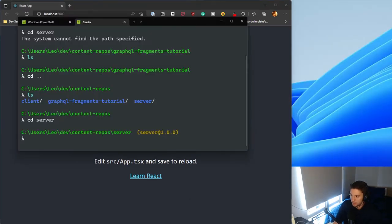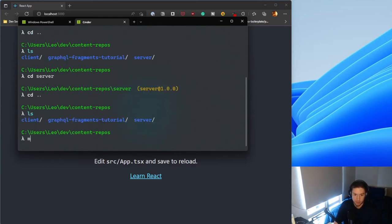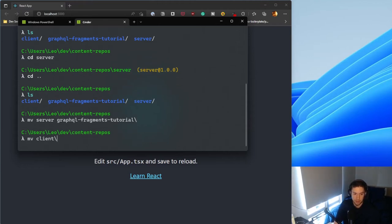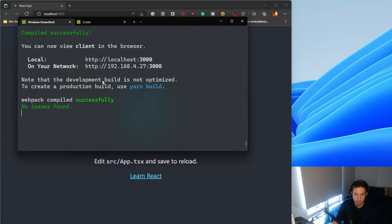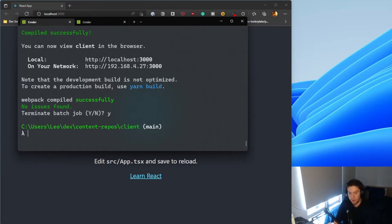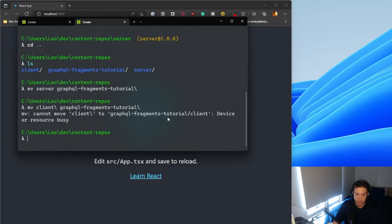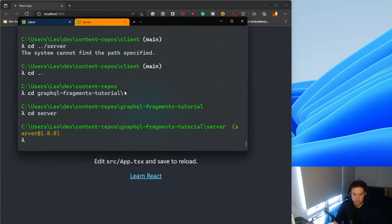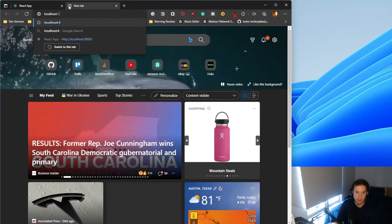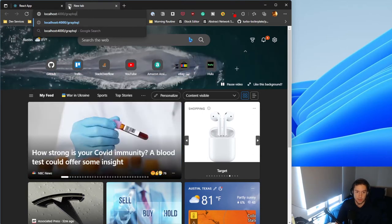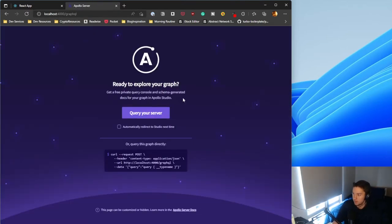It seems I created these outside of the actual repository I wanted, so I'll quickly move both the server and client folders into the GraphQL fragments tutorial directory. Let me kill the running process, then go back into the server and do yarn start. Now if we navigate to localhost:4000/graphql we should see the Apollo sandbox, confirming our server and client are ready to go.